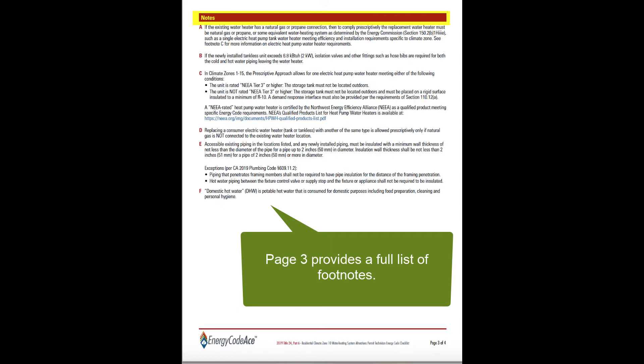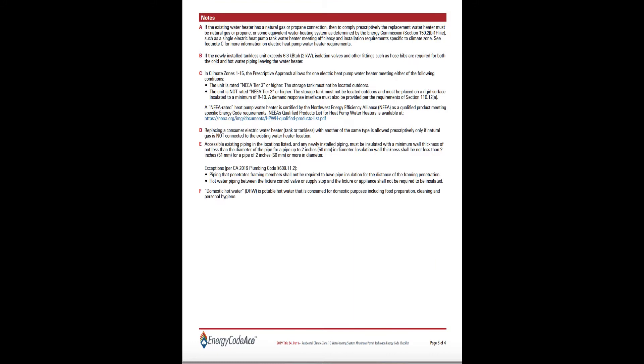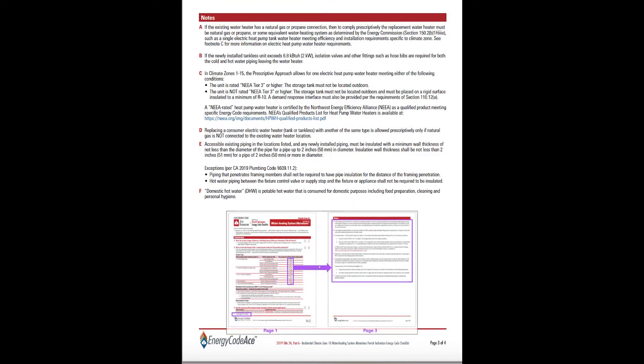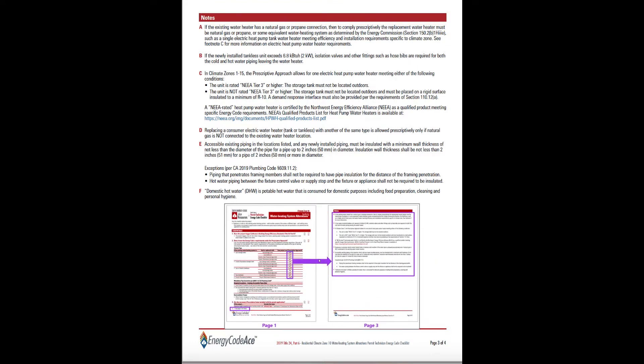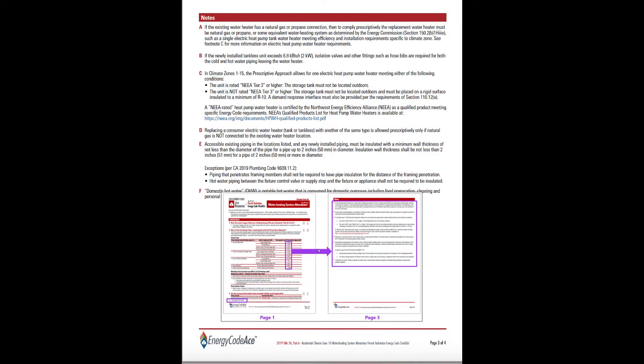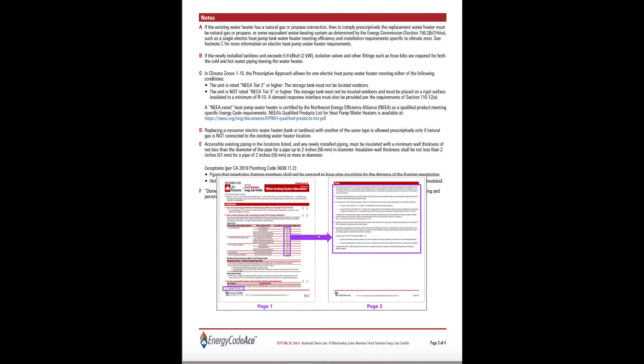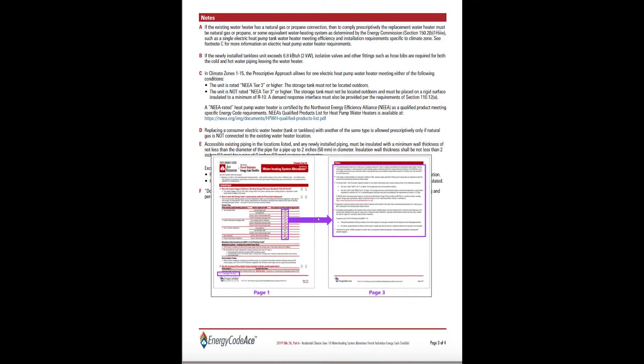Page 3 provides a full list of footnotes cited in the energy code tables on page 1. Again, these are located on page 3 to allow for side-by-side display with page 1 in double-sided printouts.